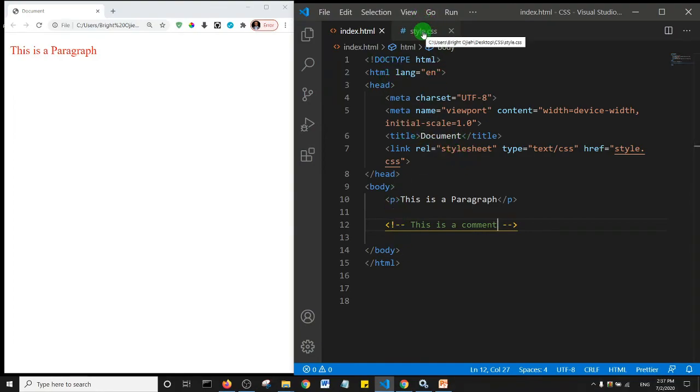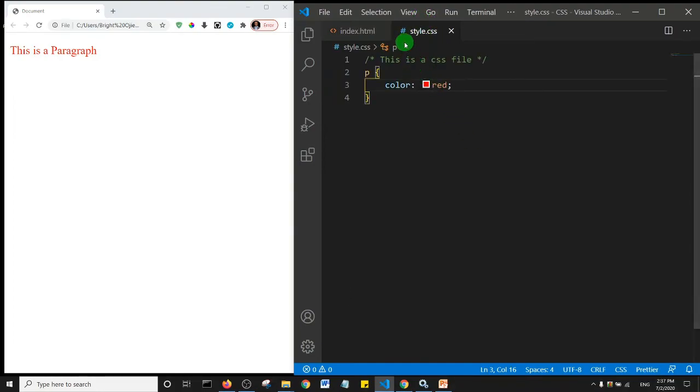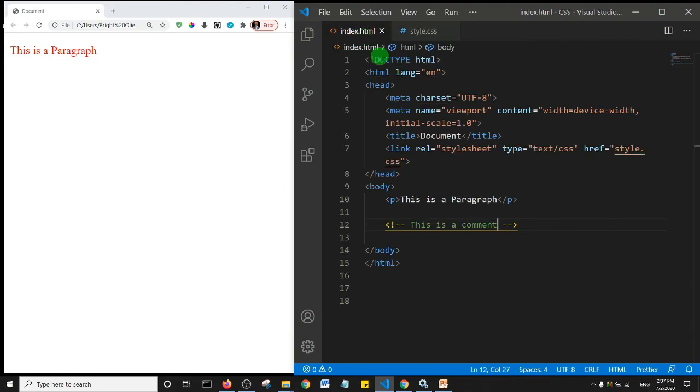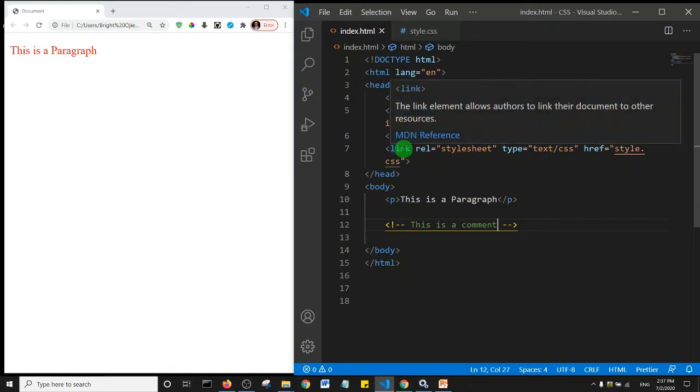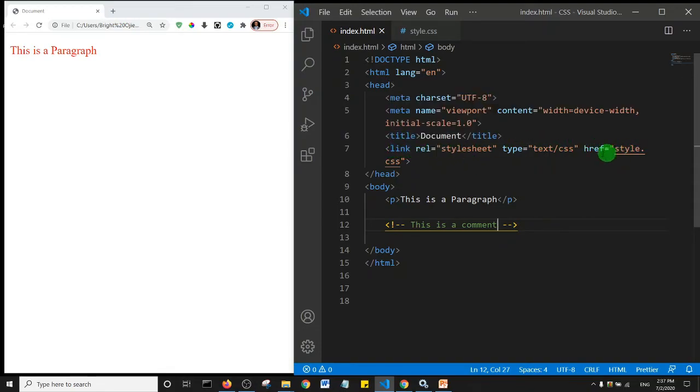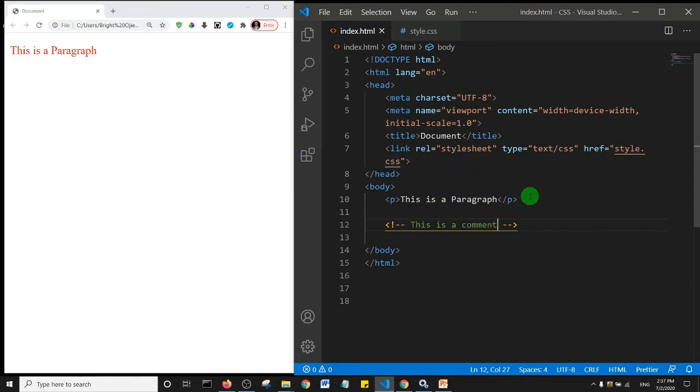With this single CSS file we can style multiple number of pages. All we need to do is to add the link of the CSS to the head of the page. Yeah, so like I said, the type text/css is not really necessary. So I can go ahead and delete it and I'll save.